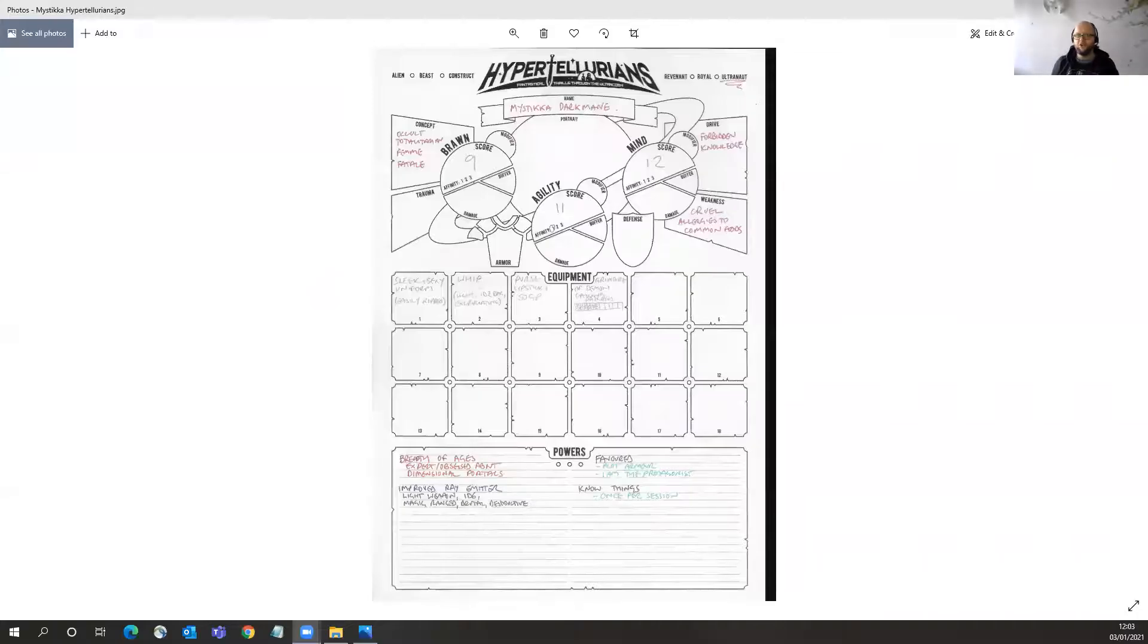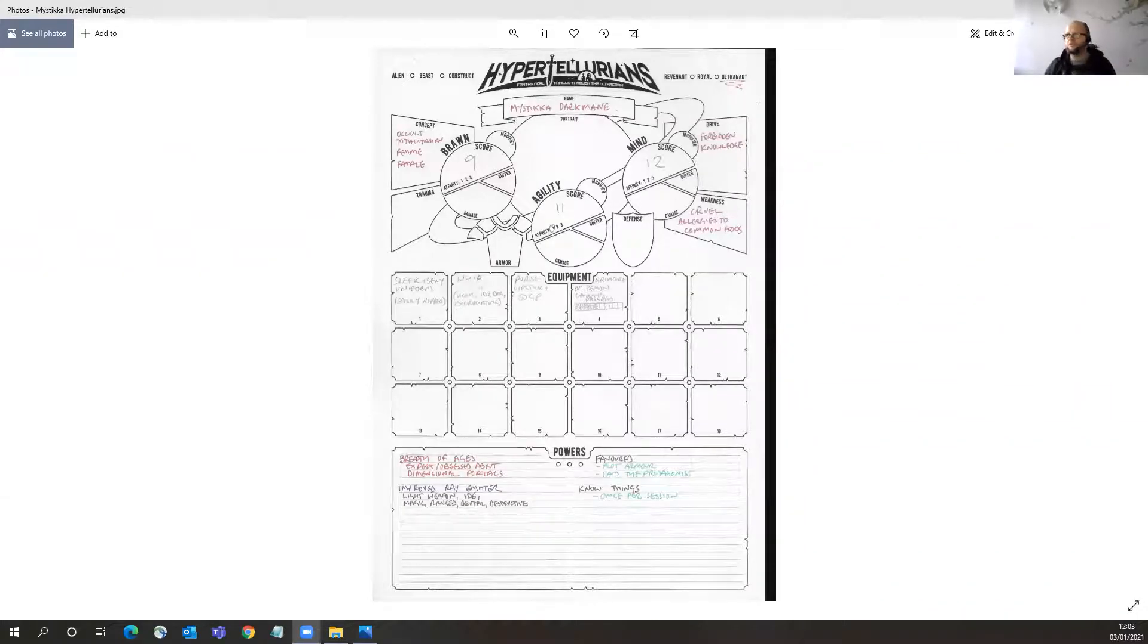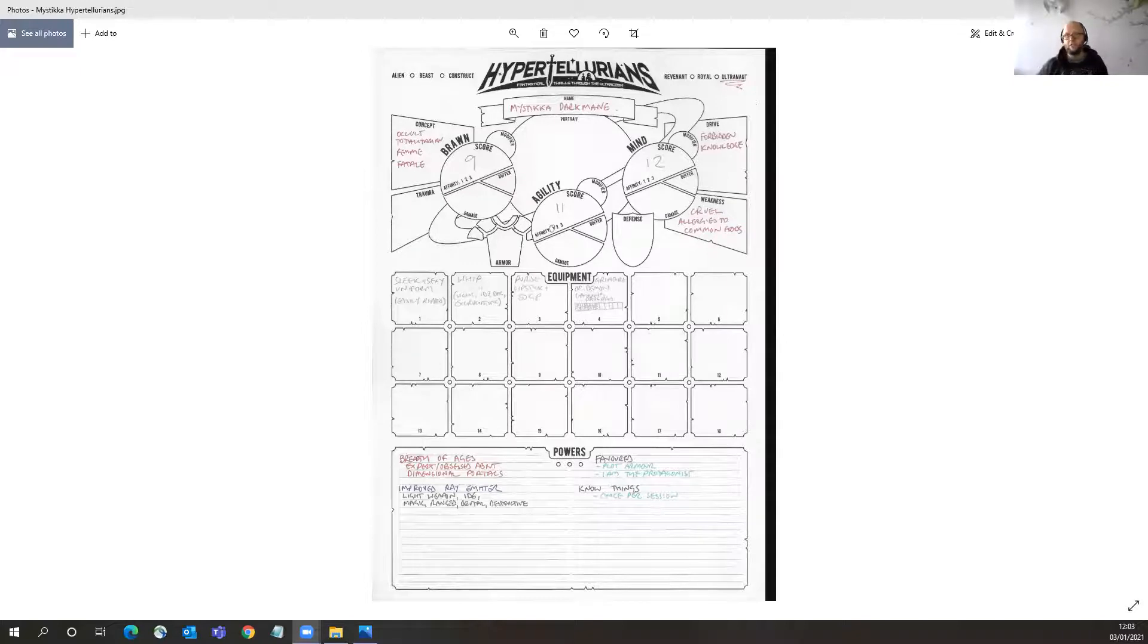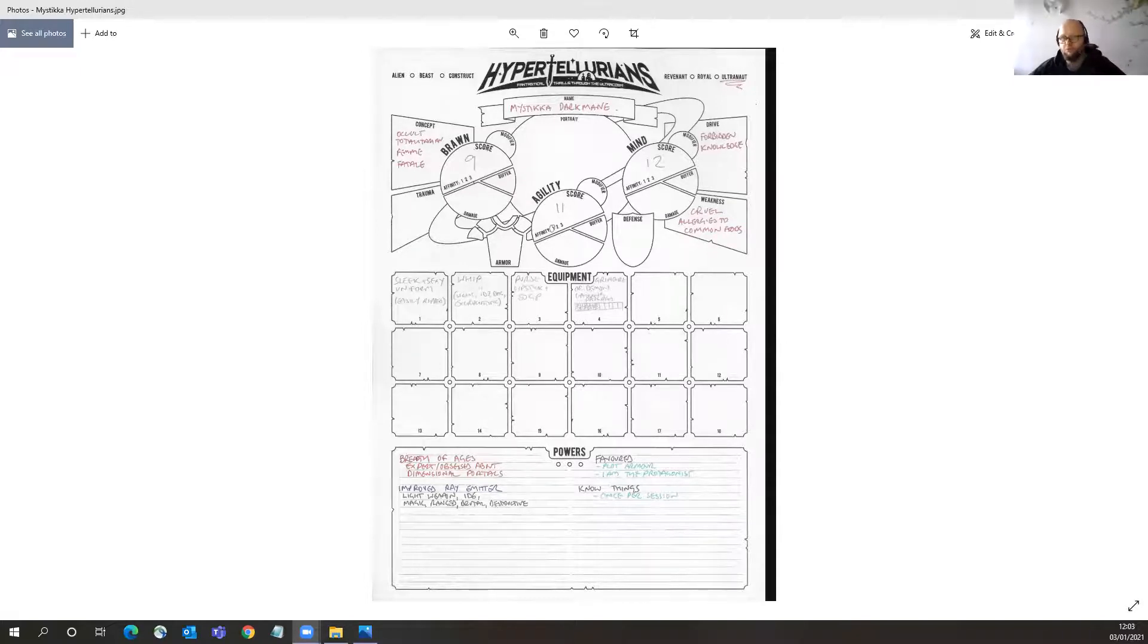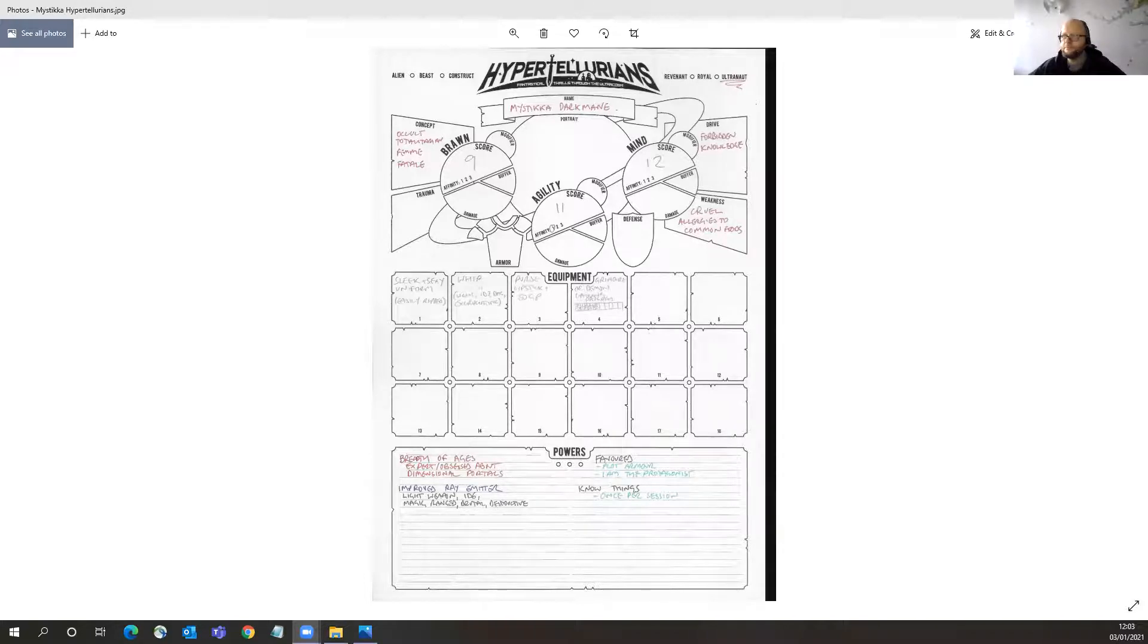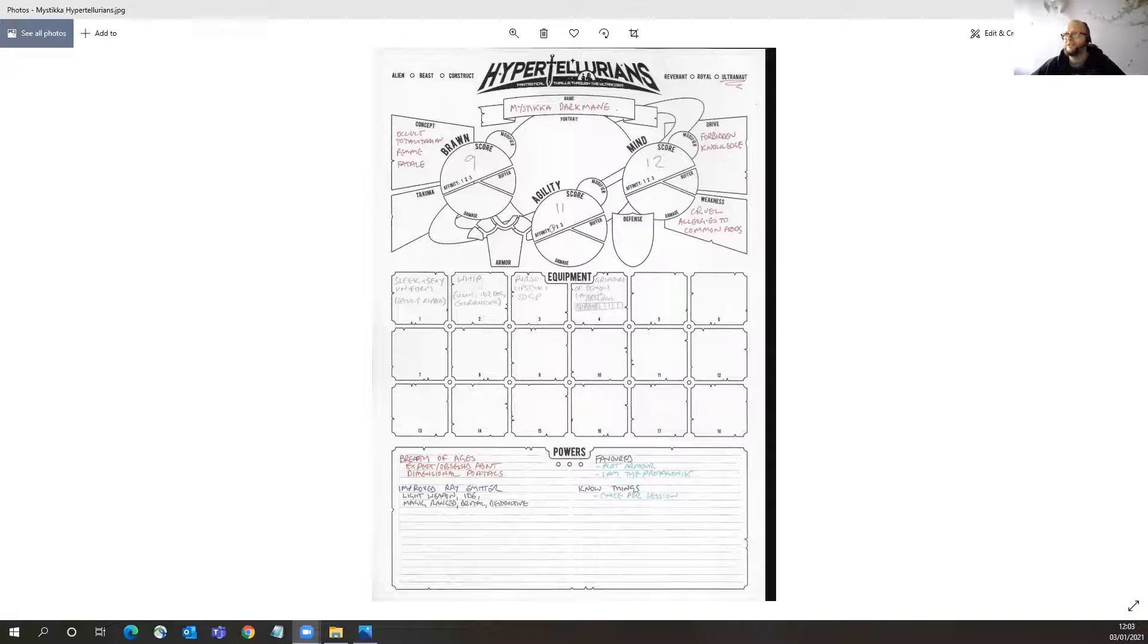Today we're looking at Mystica Dark Main from Mottokrass's absolutely amazing Hypertellurians. This is another one of those small format, simple rules, kinder games, and it is fantastical adventures through the Ultracosm. Mystica Dark Main is an occult totalitarian femme fatale.